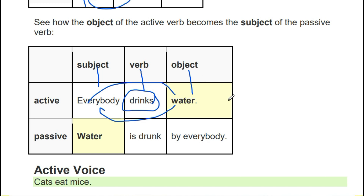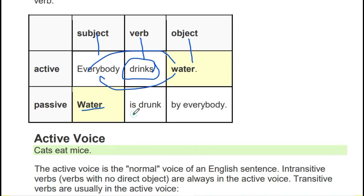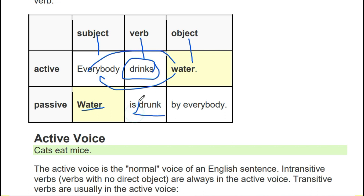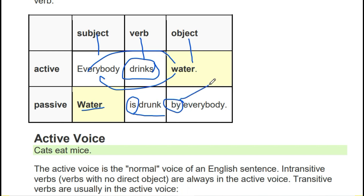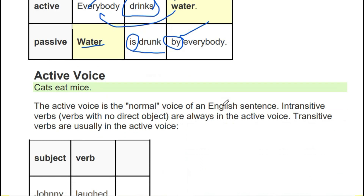It jumps into present continuous. When 'water' becomes the subject, since it is singular, it becomes 'is drunk.' 'Is' remains because we jump to the next tense, and the third form of 'drink' is 'drunk.' Always remember that all verbs change into their third form. So: 'Water is drunk by everybody.' Clear?